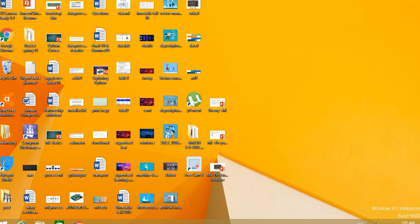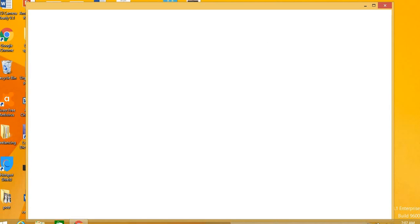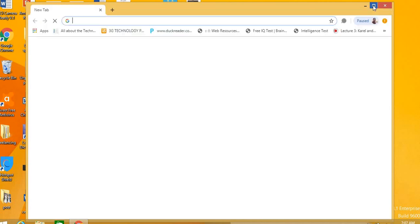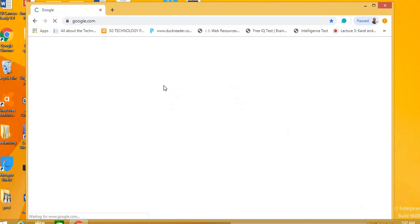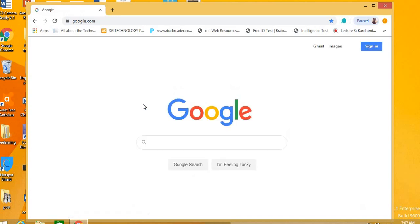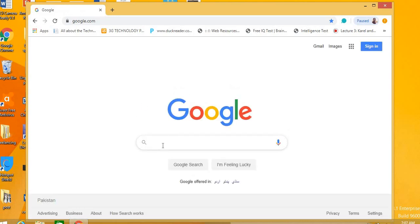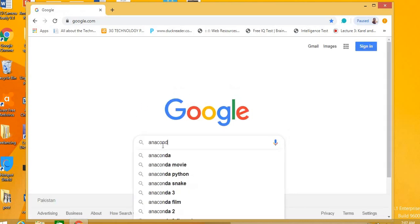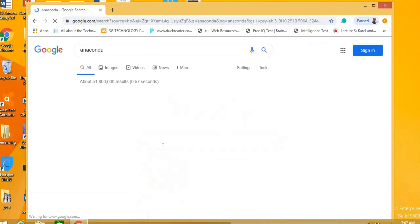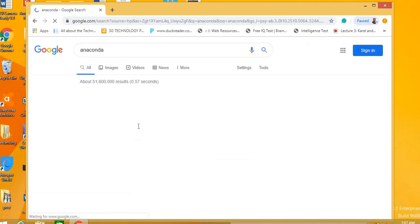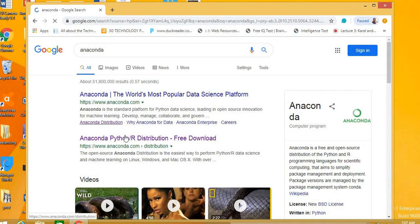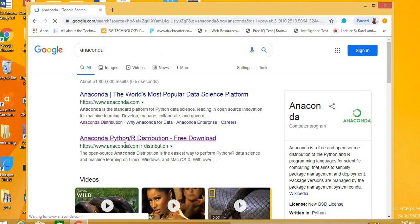So choosing both is important. Just open up your Google Chrome. Once it's open, just type Anaconda. Anaconda distribution is basically the most common and important solution for machine learning development.